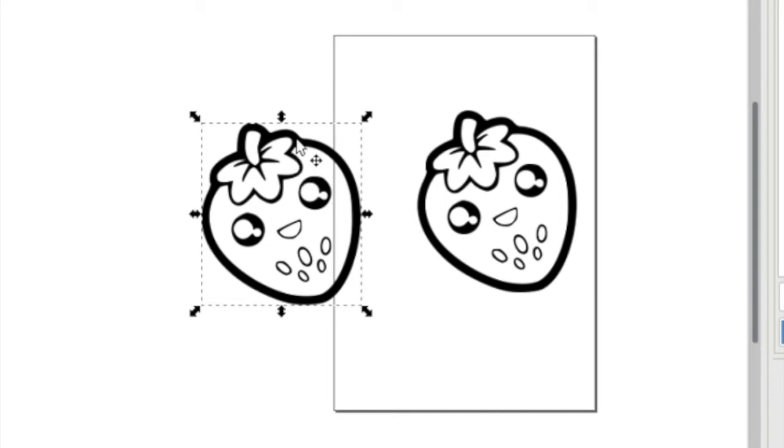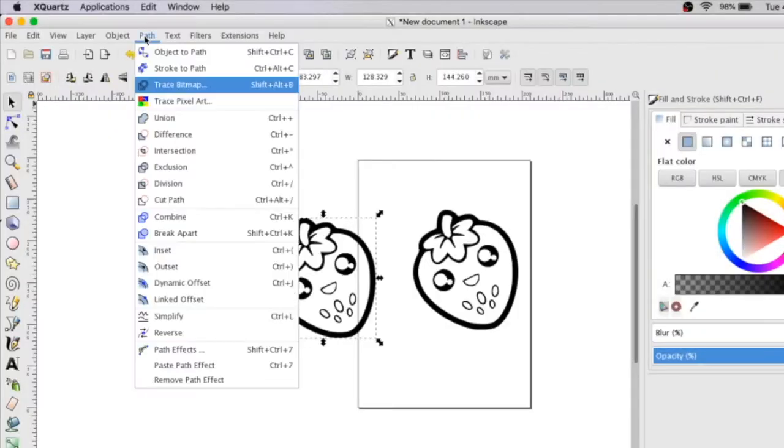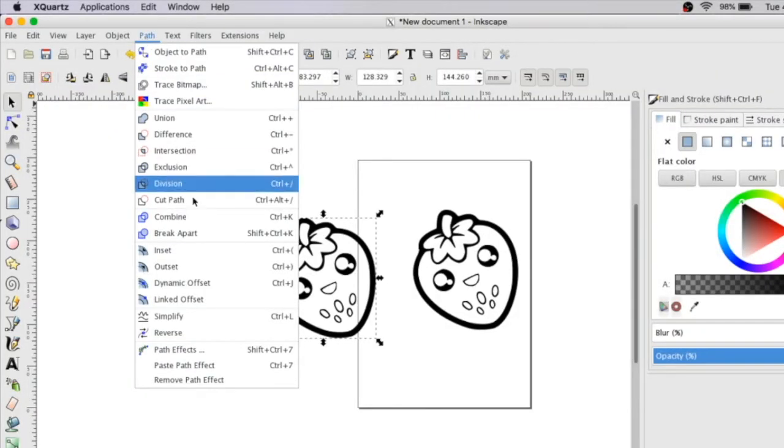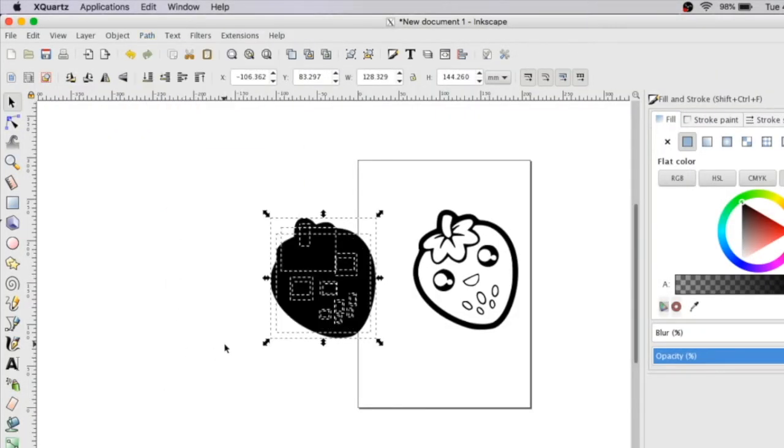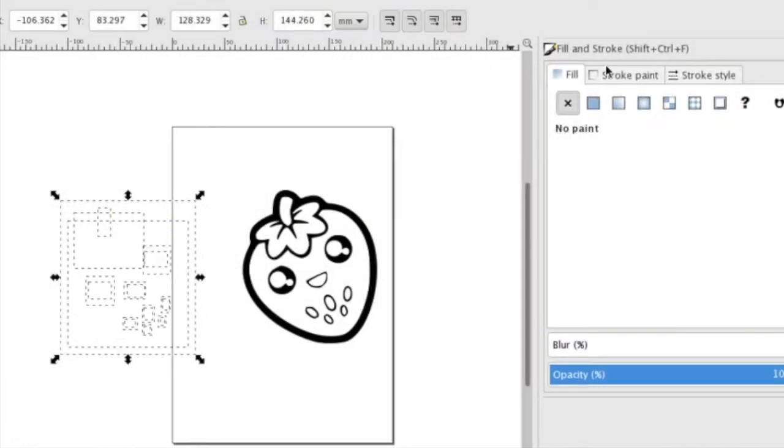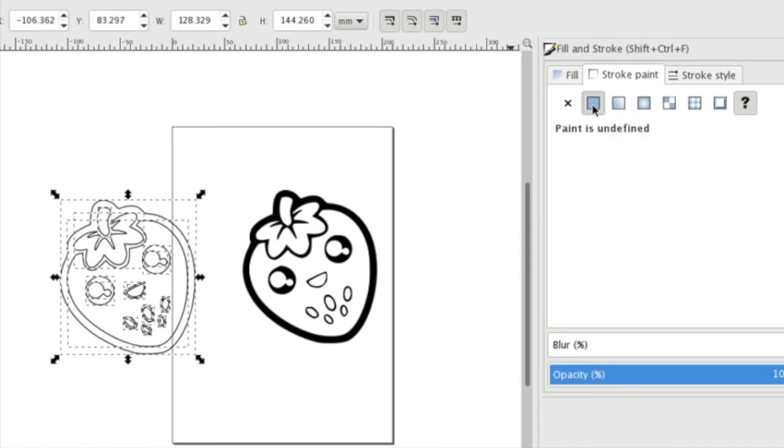We're going to break this apart because we want to just get that outer line of this object. Go up to your path menu, click break apart, and you can see now all the different shapes. If we remove the fill and add a stroke, you can see all the outlines.